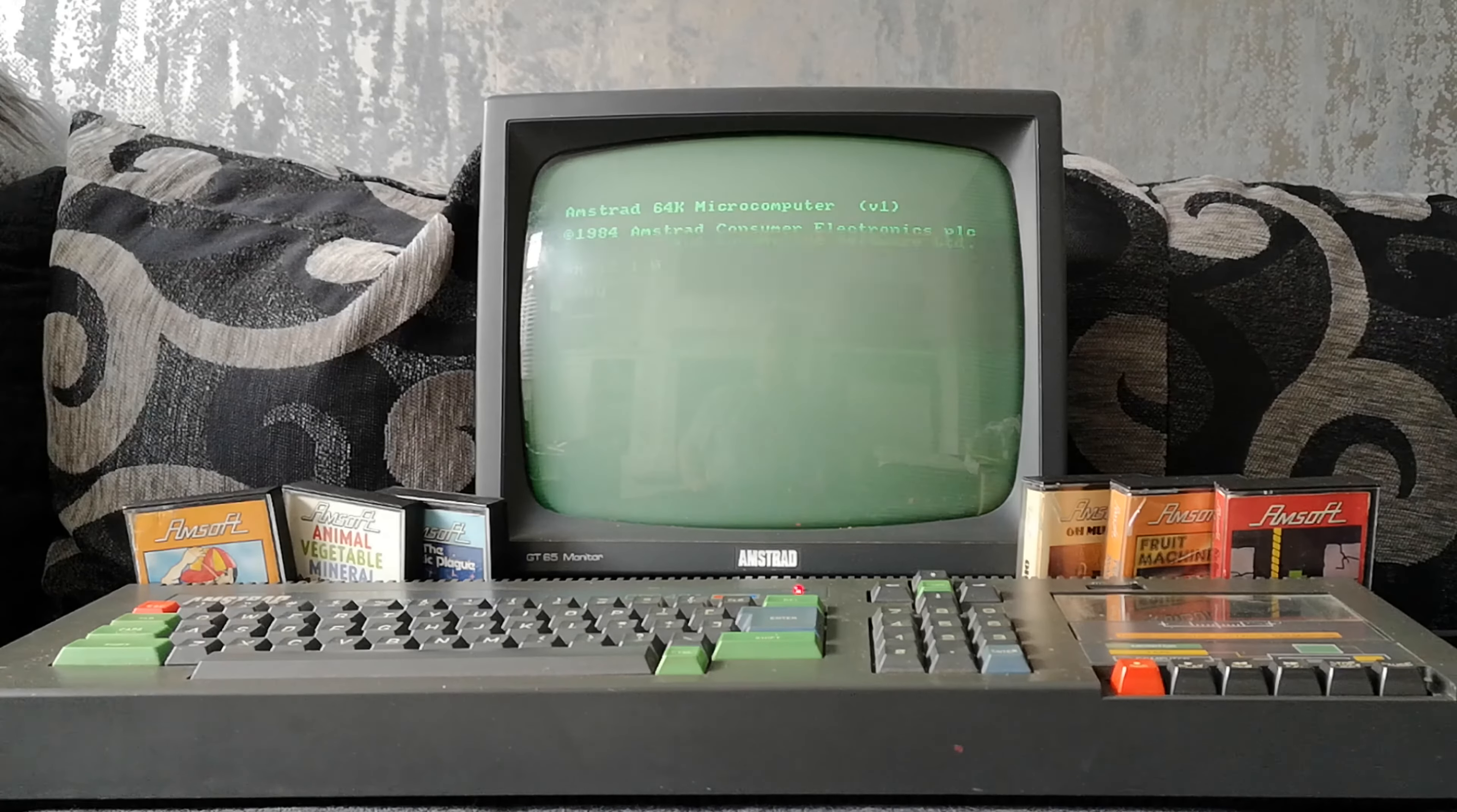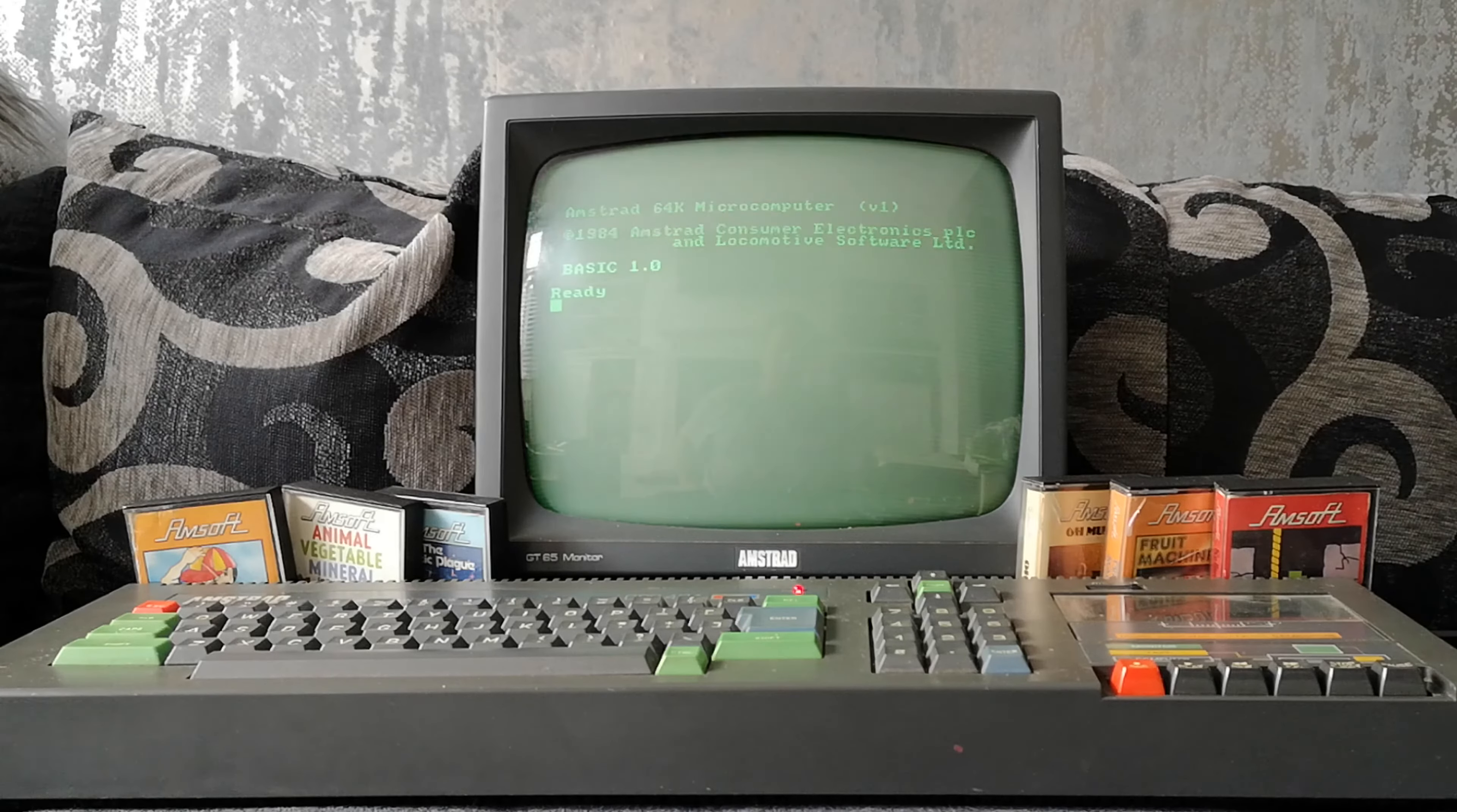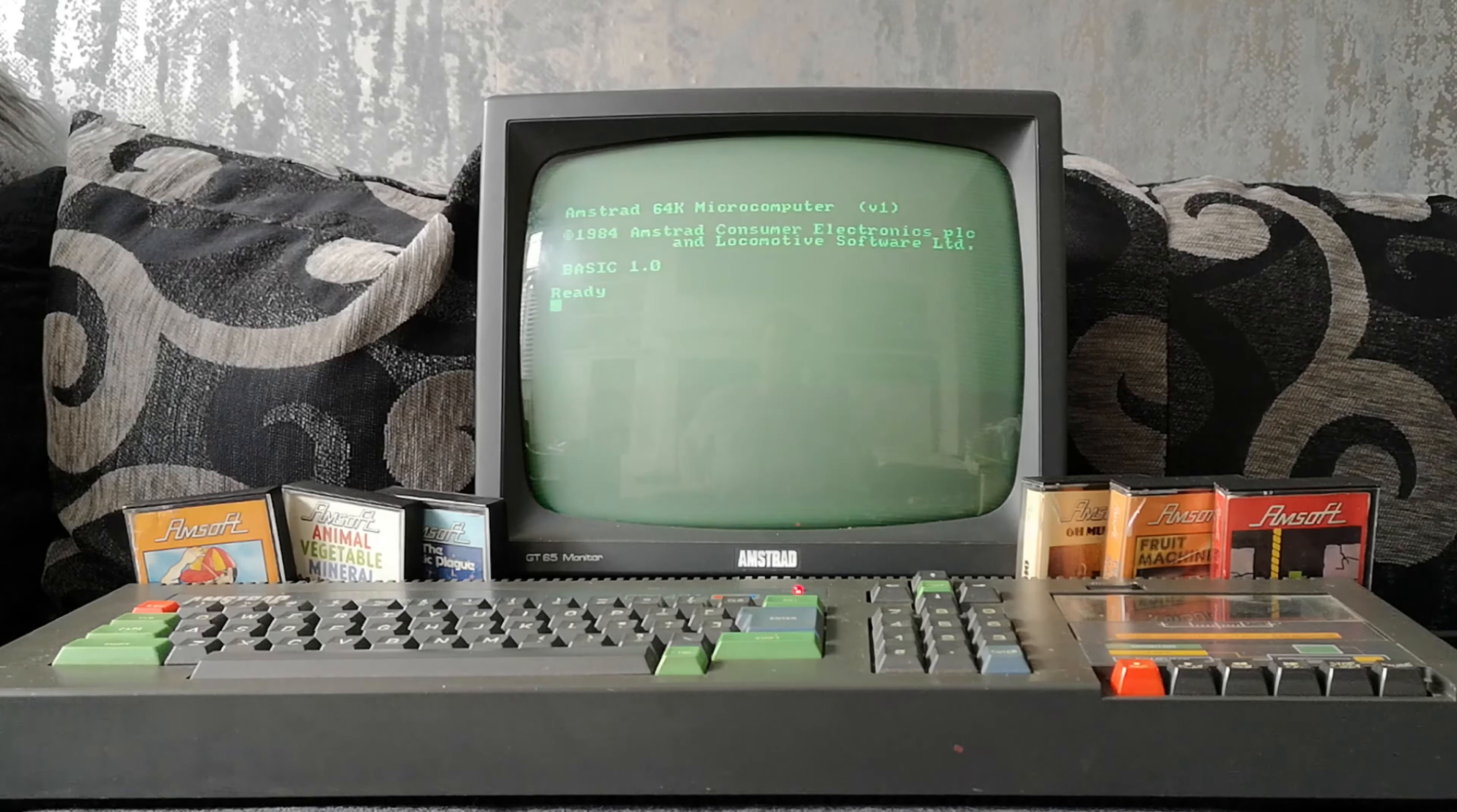I spoke in one of my other videos about having picked up quite a few good things on Marketplace this summer. I had a great summer for Marketplace pickups. And this was possibly the best of the lot because I got this CPC-464 with the green screen monitor and a big box of games. I think there was about 50-odd in there. And I got that for £50 from someone two streets away from me. So you can't get better than that because we buggered all in travel to go around there.